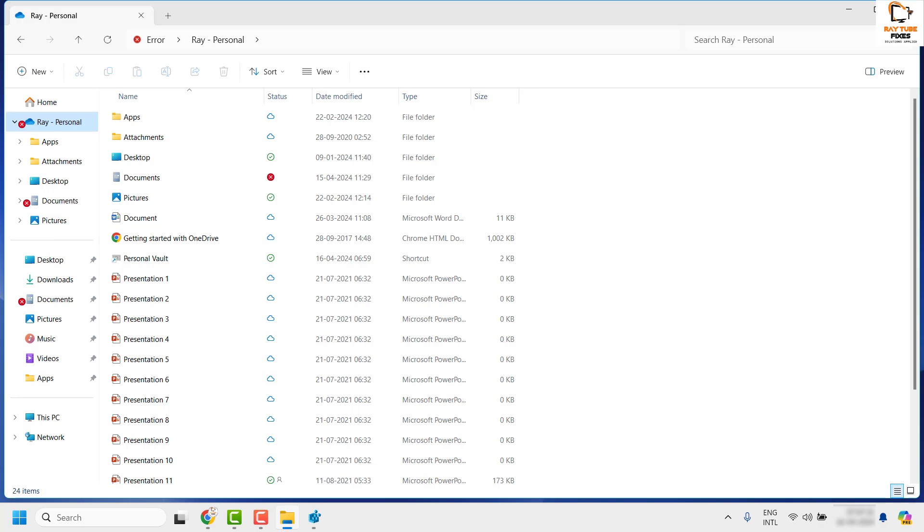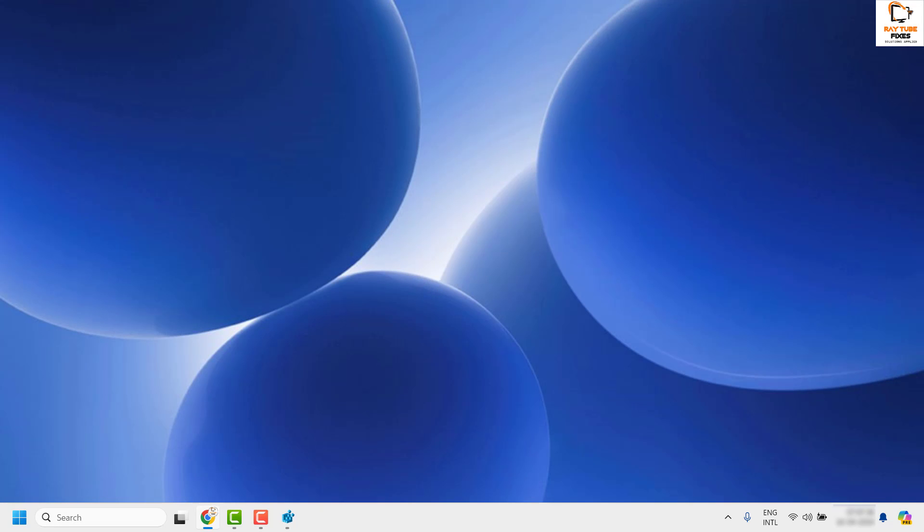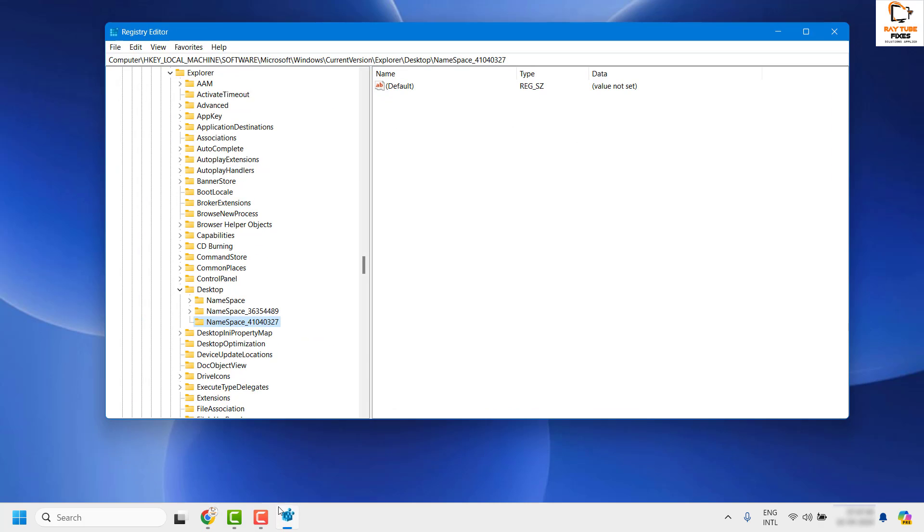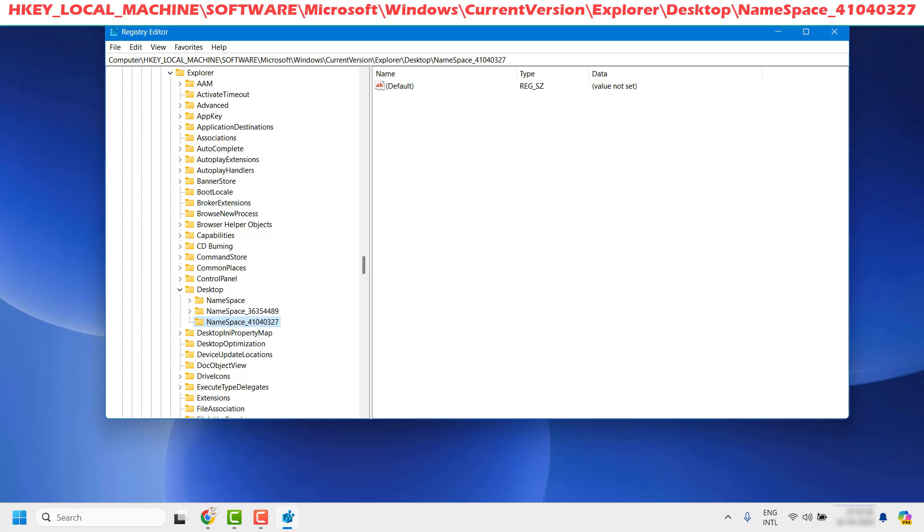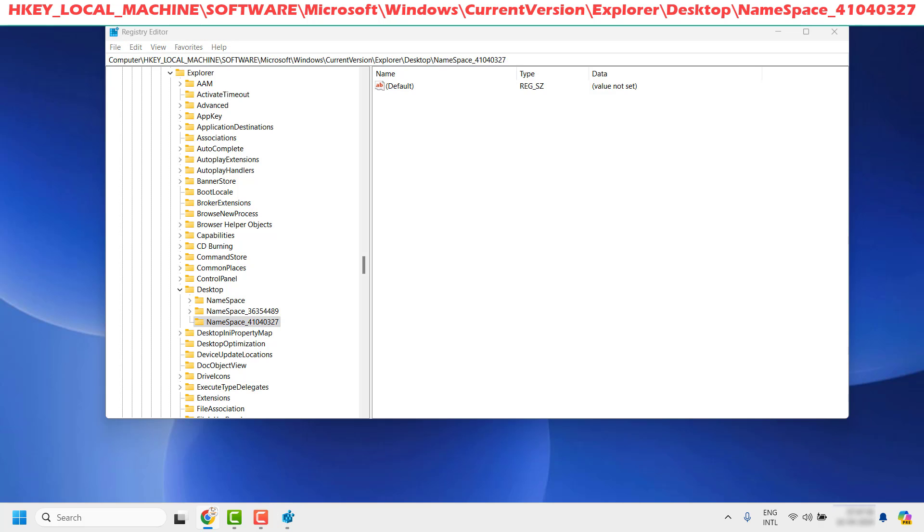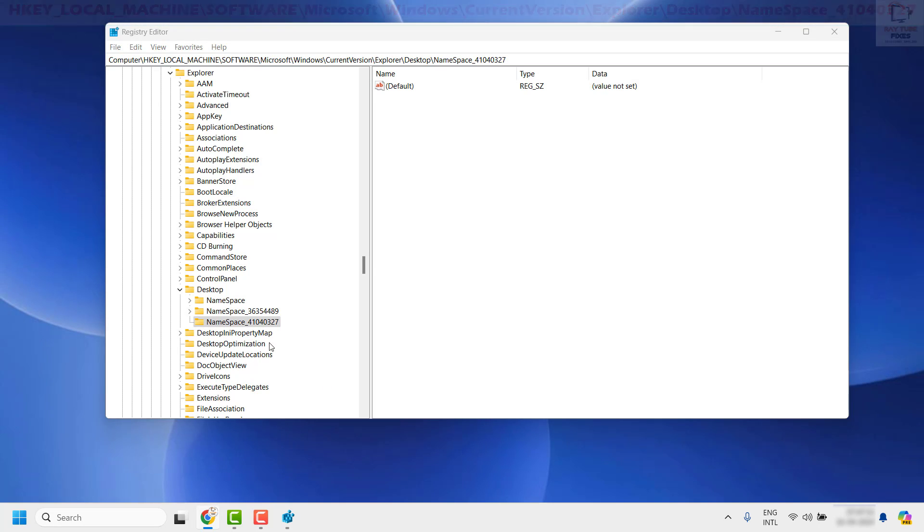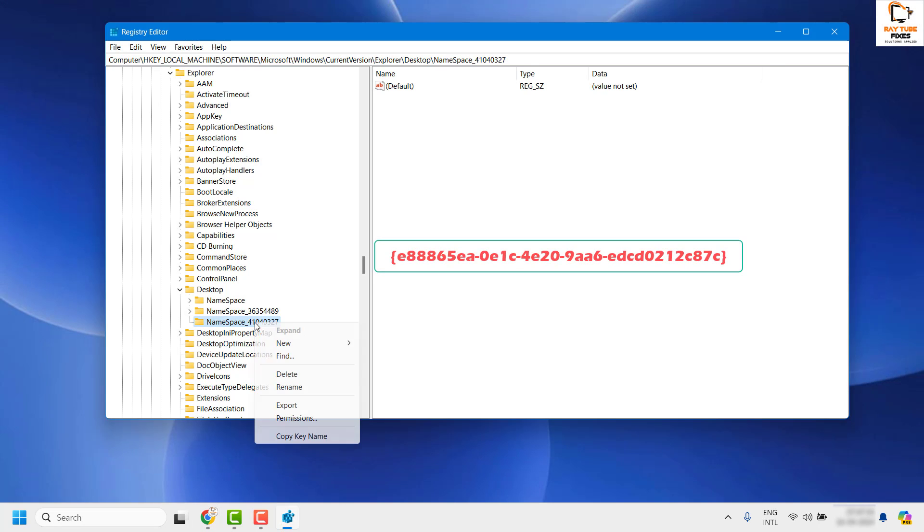In case you want to re-enable the gallery page in File Explorer, close File Explorer and open Registry Editor. Navigate to the same location by copying and pasting the path from the video description. Once you're at this location, right-click on NameSpace_41040327.